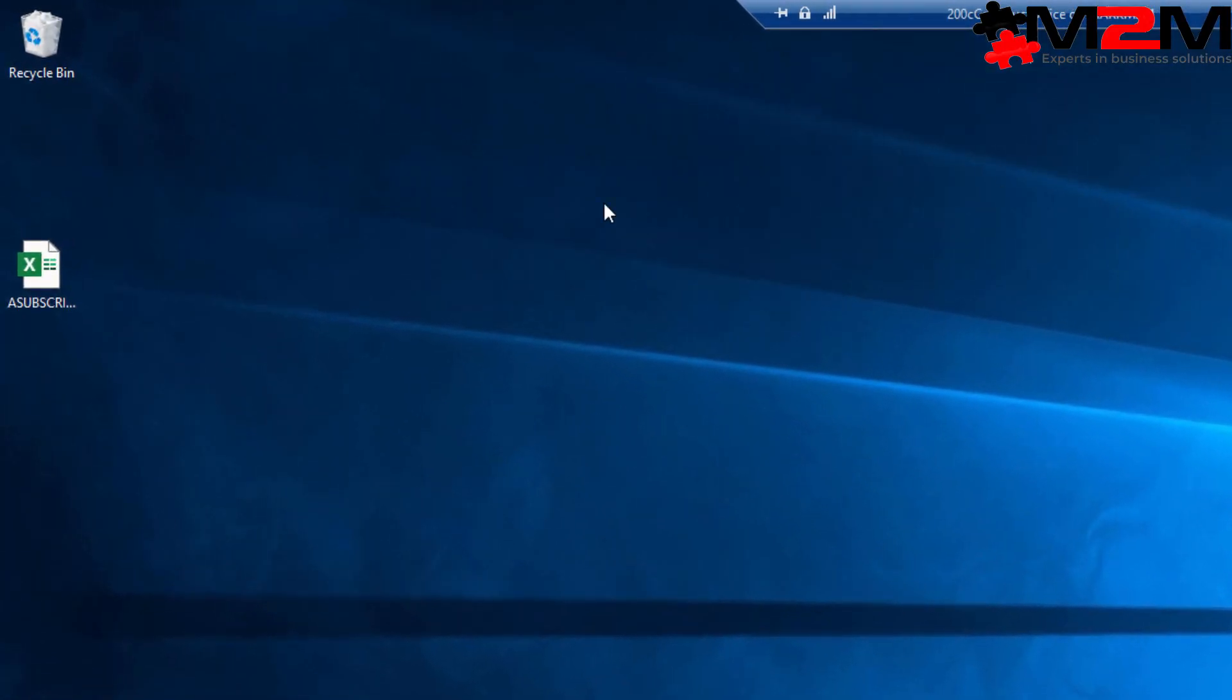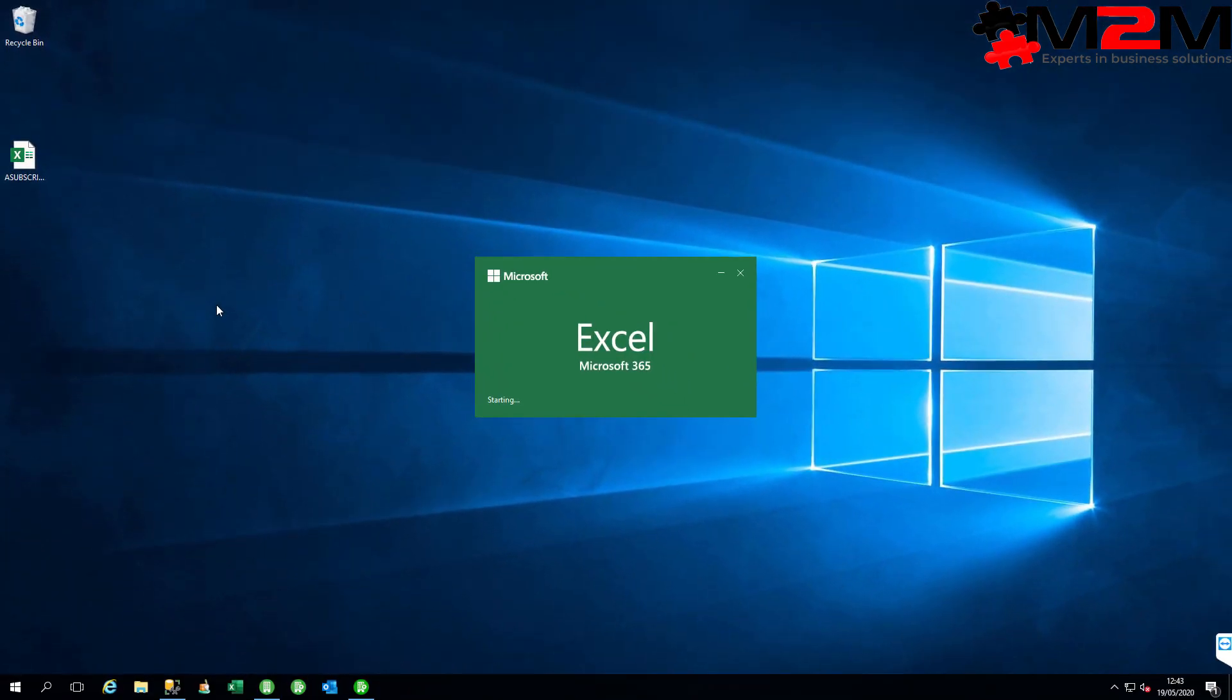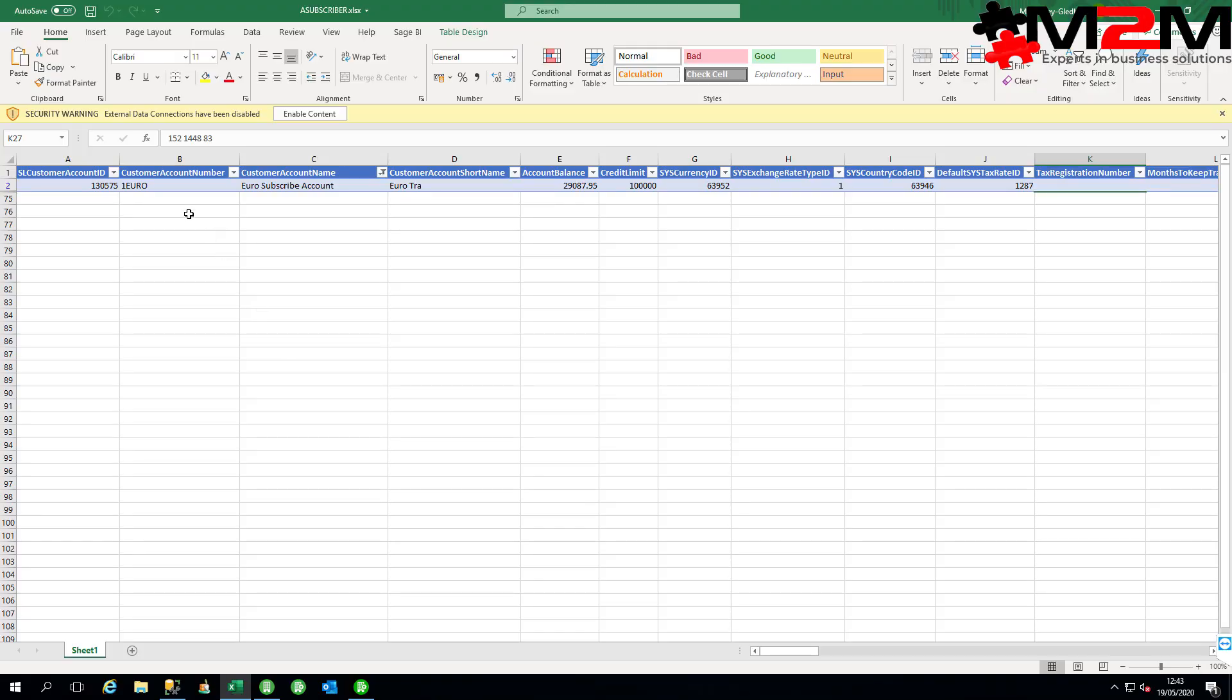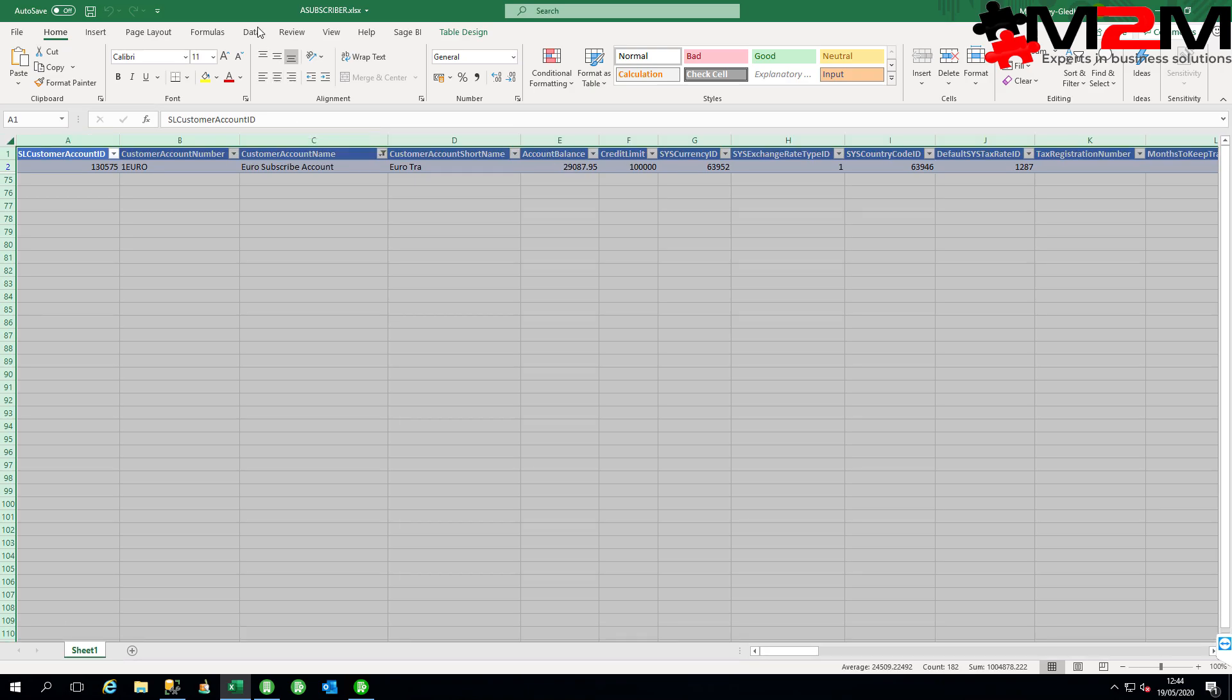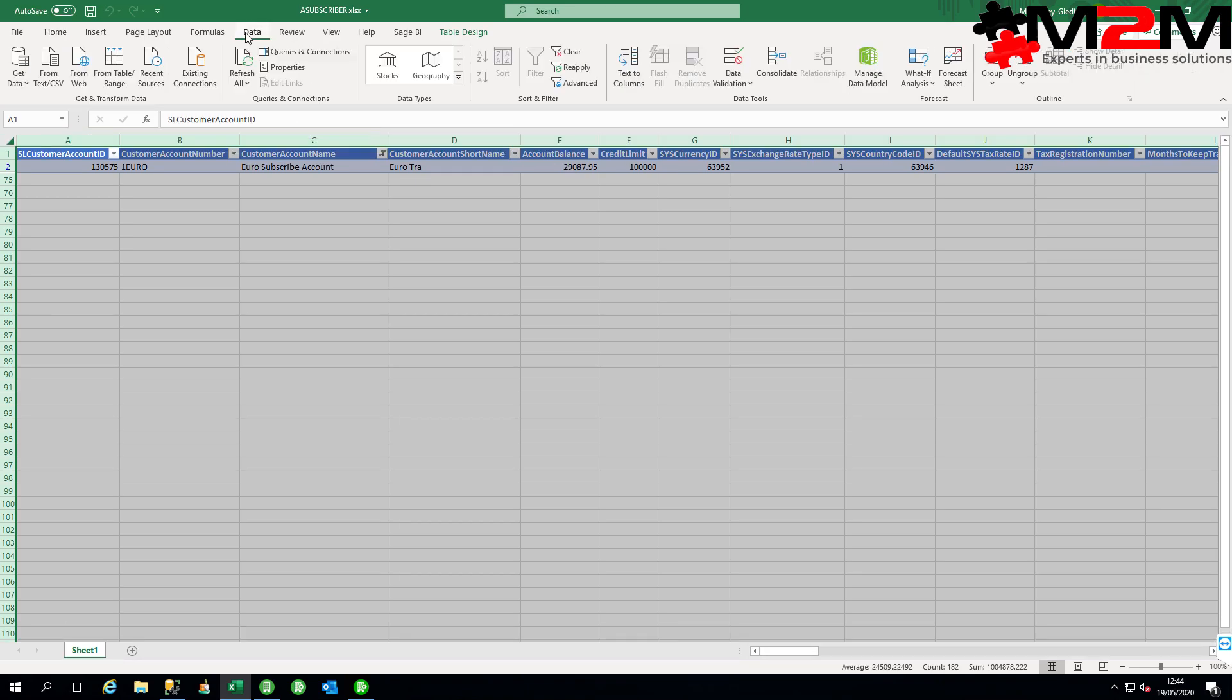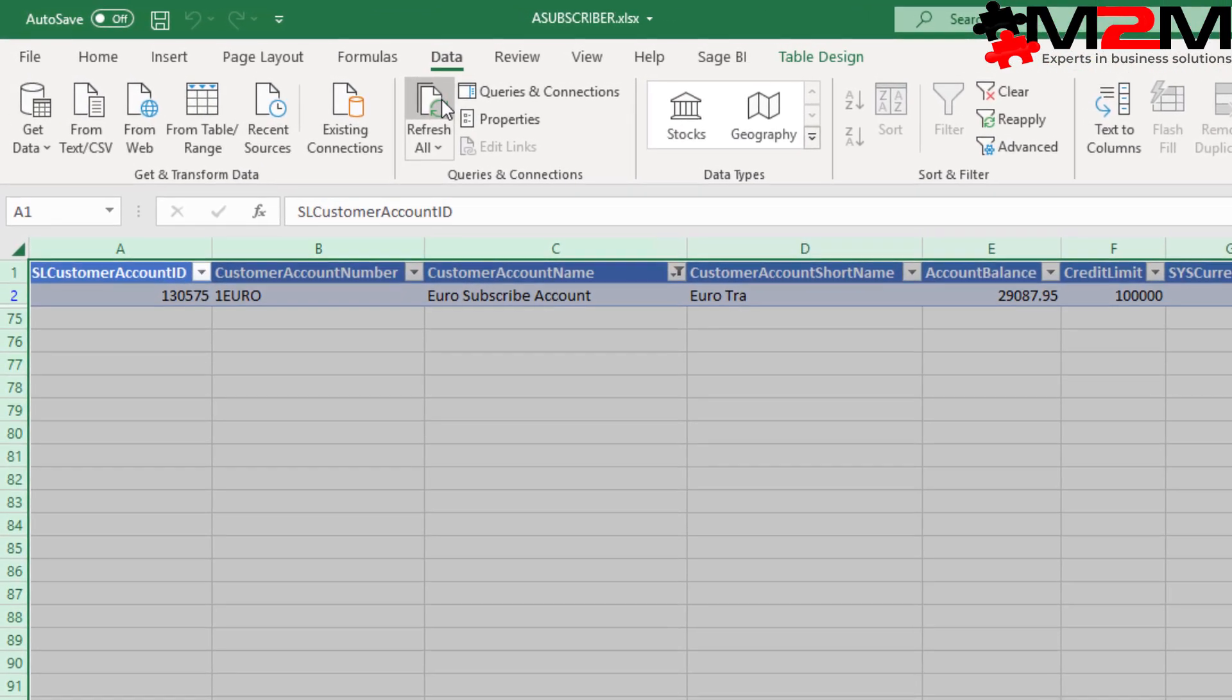And here's the file that we've just created. We're going to open it now. And as you can see, Excel is protecting us by not enabling the content by default. So big yellow line across the top. Click enable content.